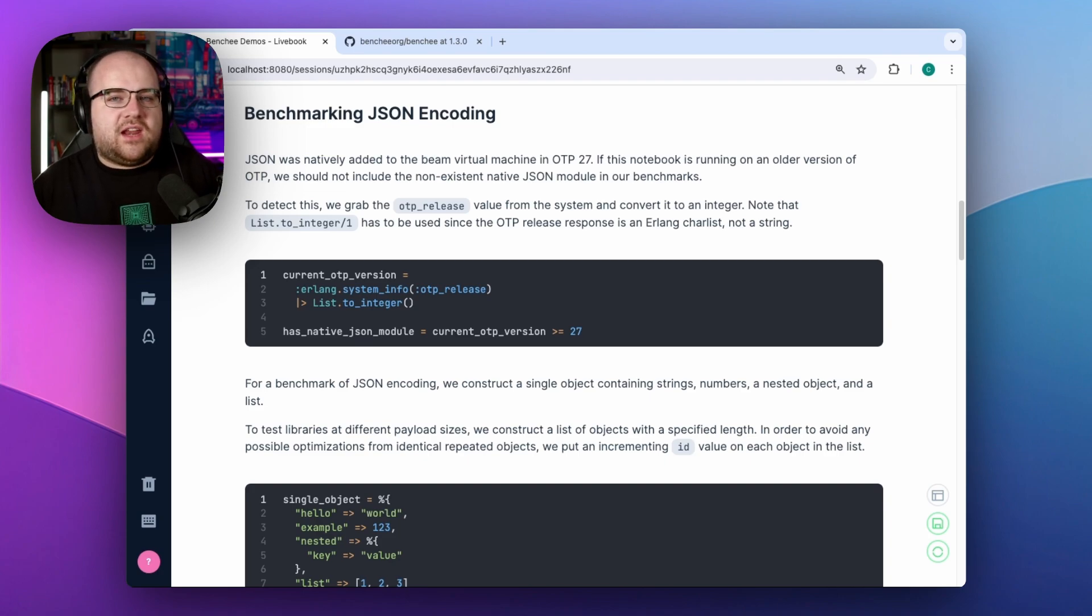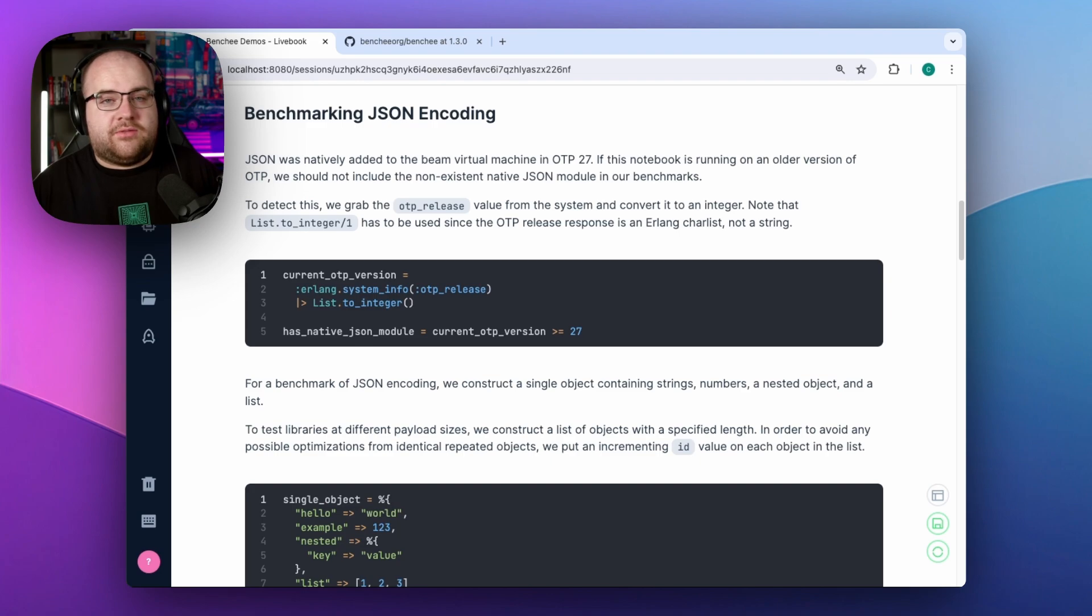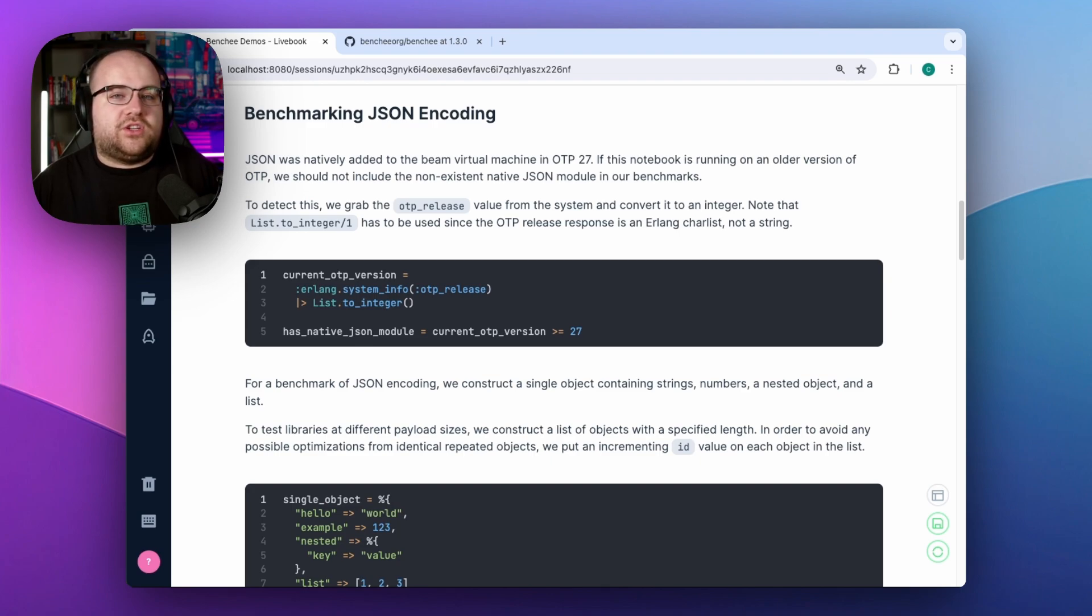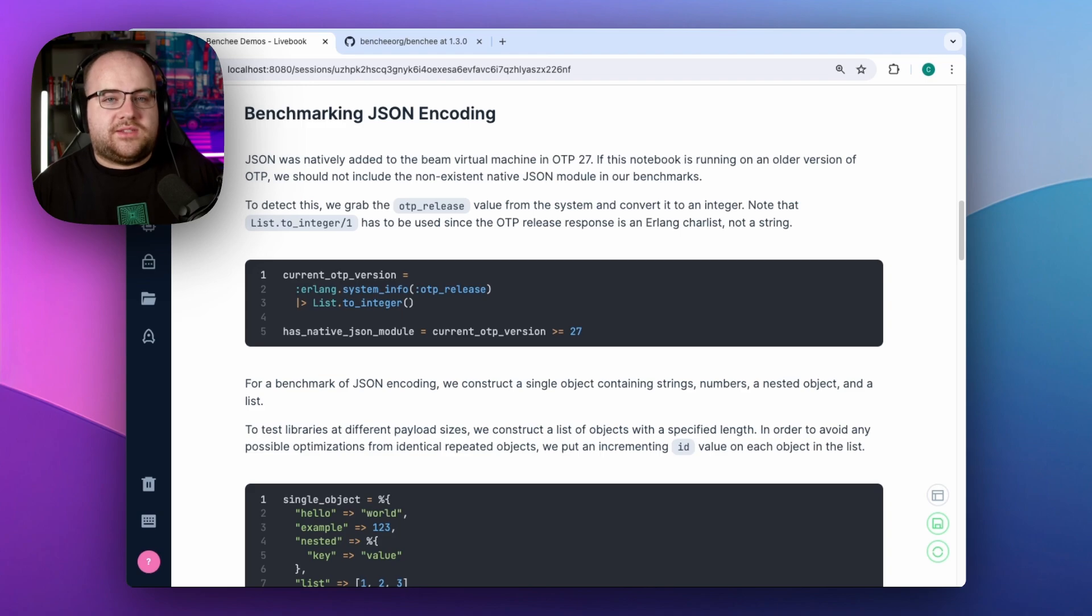You see, Jiffy is a native implemented function, or a NIF. This is a nifty way to call functions implemented in external languages like C, Rust, or more recently, Zig.